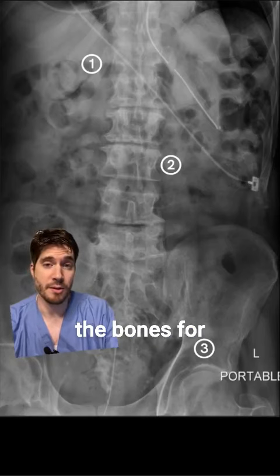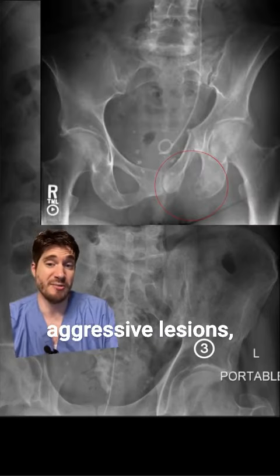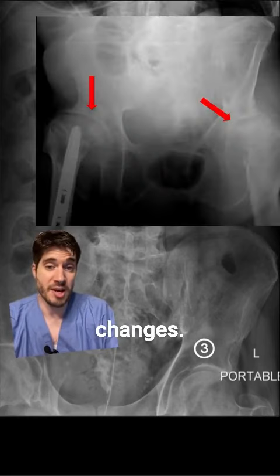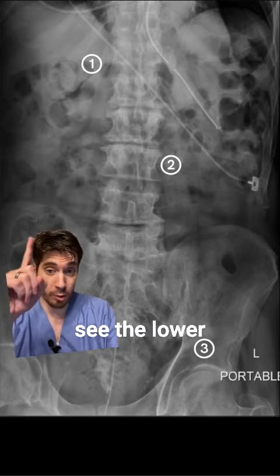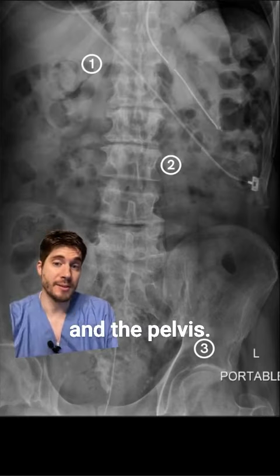Finally, look at the bones for fractures, aggressive lesions, or degenerative changes. Normally, we can see the lower ribs, the spine, and the pelvis.